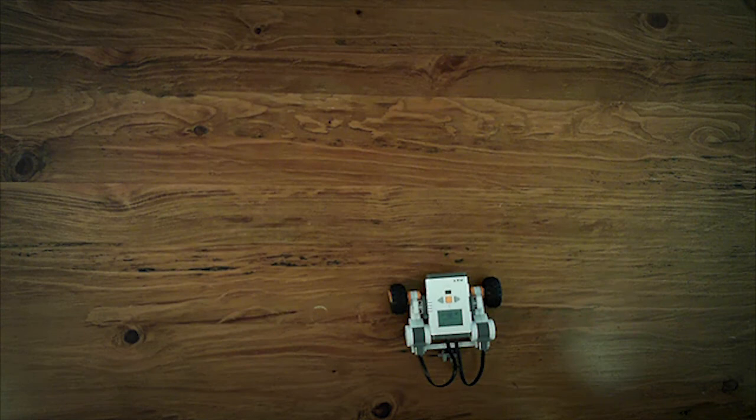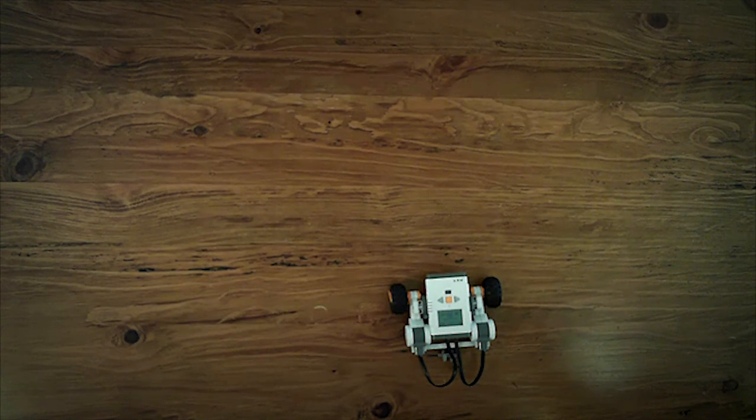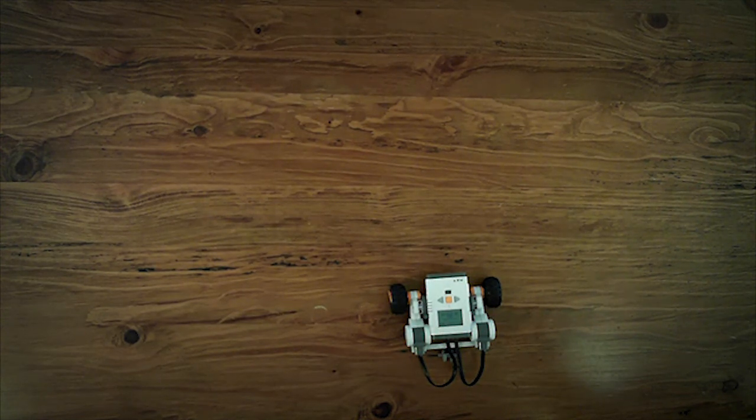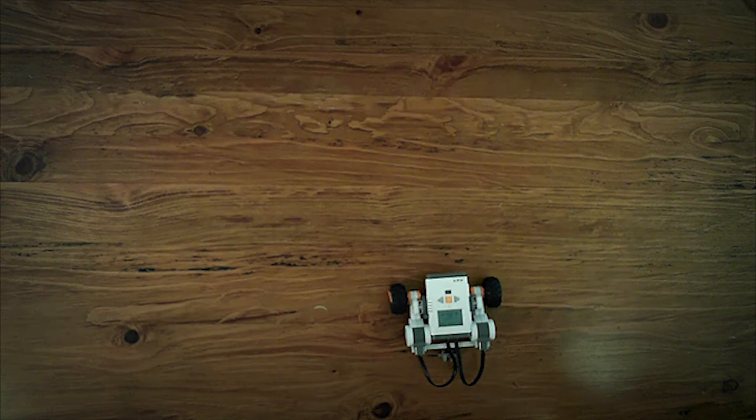As you can see, it looks exactly the same as when we use the individual blocks, but we have used a fraction of the number of blocks, making our program much simpler.